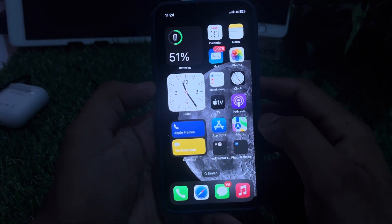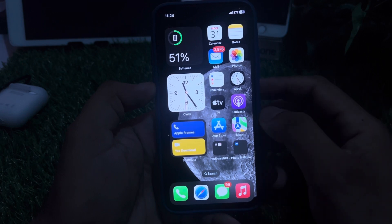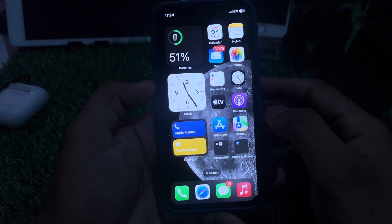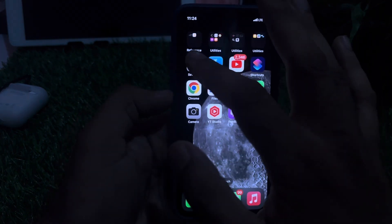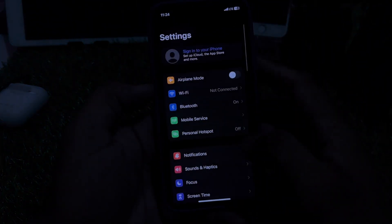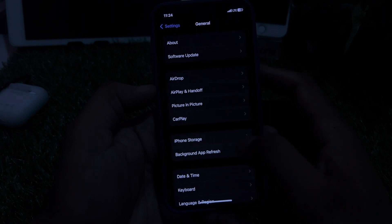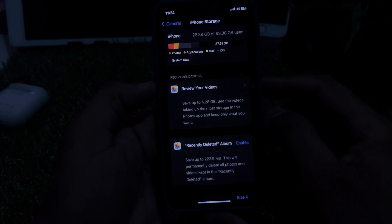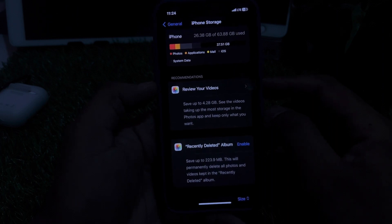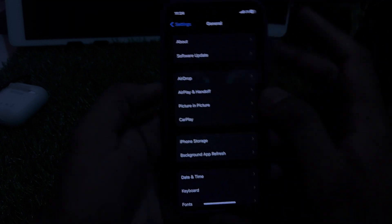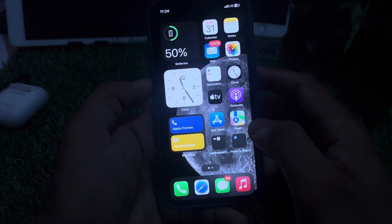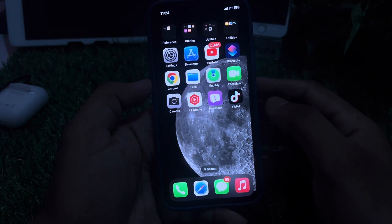If that method is also not working, move to the next solution: make sure your iPhone storage is clean and you have enough space. Open iPhone Settings, tap on General, tap on iPhone Storage. You can see the screen — I have a lot of space in my iPhone. If you don't have enough space, free some up and then try to fix the issue.